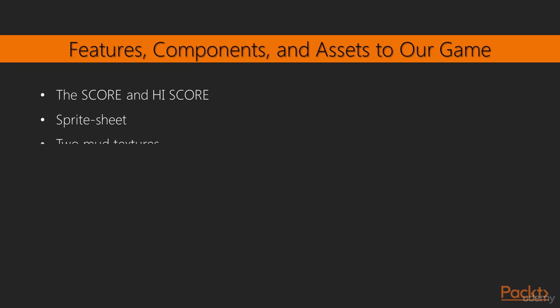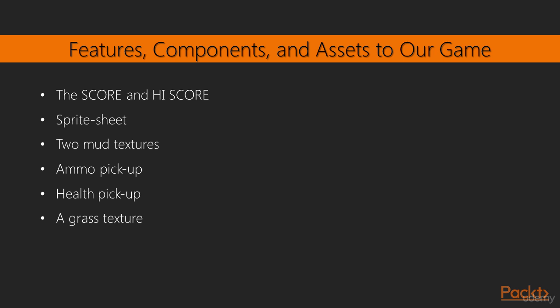The first of two mud textures from the sprite sheet. This is an ammo pickup. When the player gets this, they will be given even more ammunition. There is a health pickup as well. The players can choose to upgrade these pickups in between waves of zombies. A grass texture, also from the sprite sheet. The second mud texture from the sprite sheet. A blood splatter, where there used to be a zombie.